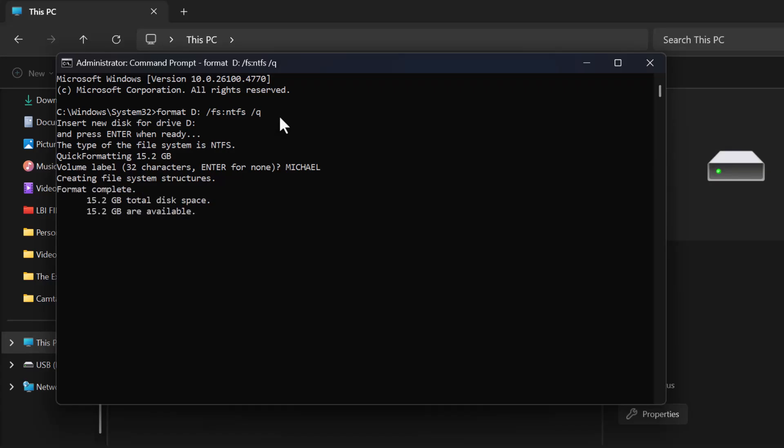Once it's done, your drive is successfully formatted and ready to use. And that's it.